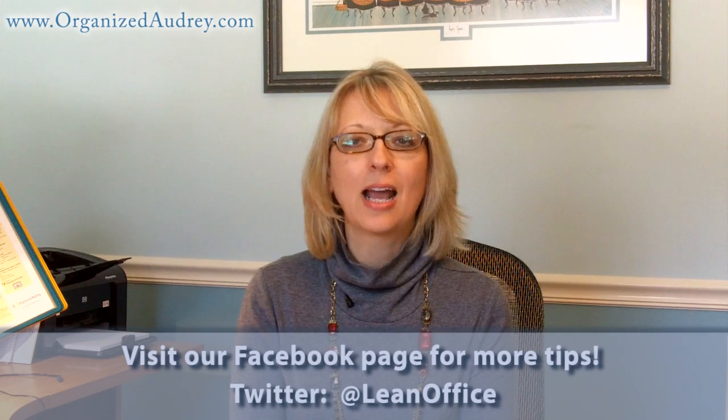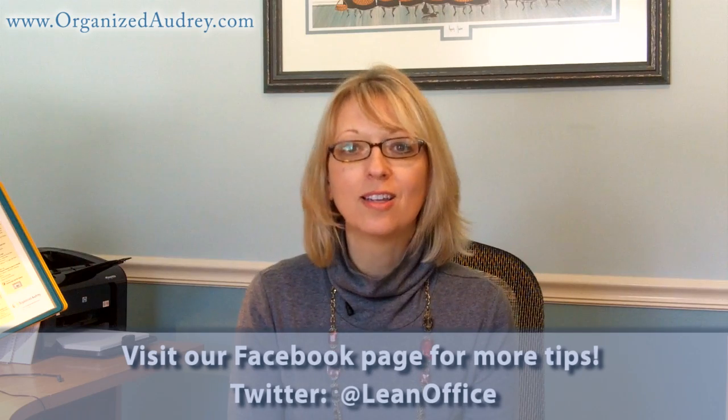I hope you've enjoyed this productivity pointer brought to you by OrganizedAudrey and LeanOffices.com, where our goal is to help you get more done with less stress. Make it a great day.